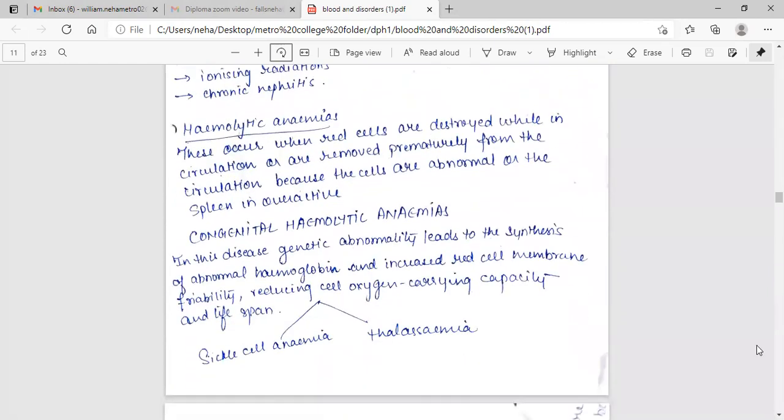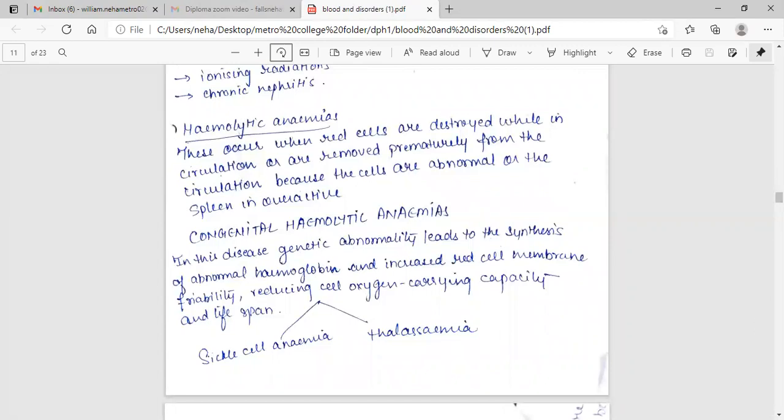Hemolytic anemia. These occur when red cells are destroyed while in circulation or are removed prematurely from the circulation because the cells are abnormal or the spleen is overactive.